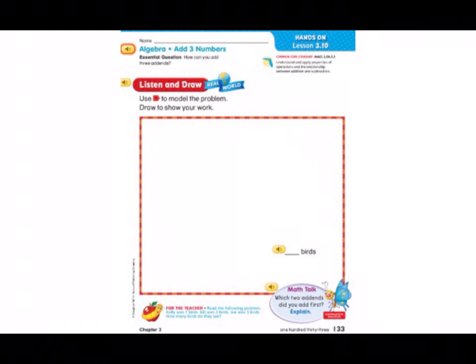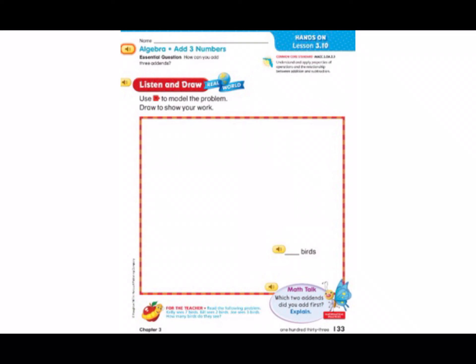Hey first grade, let's do our math lesson for the day. This is chapter 3, lesson 10. In your big math workbook, we are working on page 133. Remember, as we get started, you can always pause and play the video as needed. This lesson is all about adding three numbers. So our question as we work today is, how can you add three addends? Remember, an addend is just one of the numbers that we're adding together.